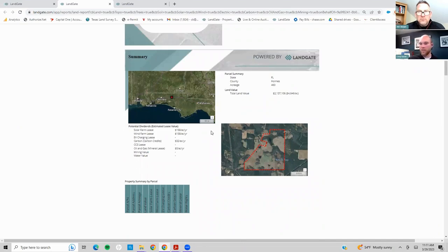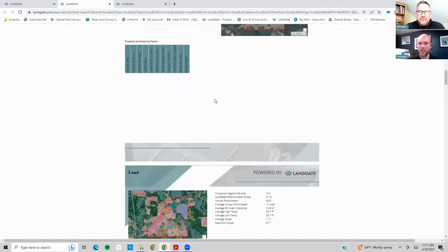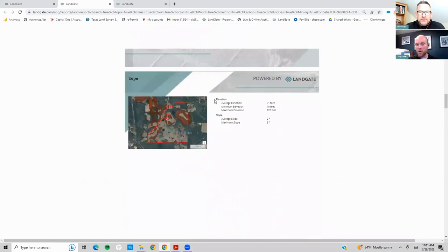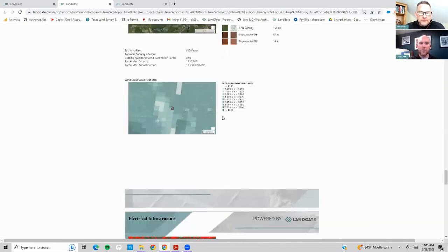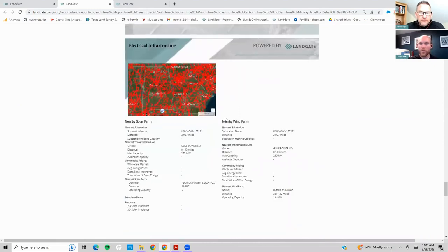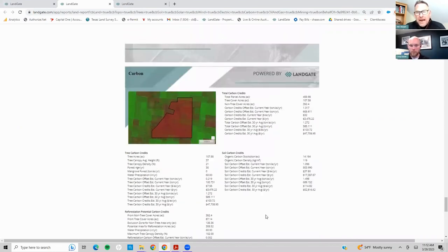The typical success rate on traditional mailers is half a percent to one percent callback rate. We're seeing upwards of 60 to 70 percent callbacks on this. That's where people can really spend their time — not on administrative stuff, but building networks and relationships. You click a button and in five minutes you can be sending this custom mailer out to however many folks you want in a specific area. That's extremely powerful.